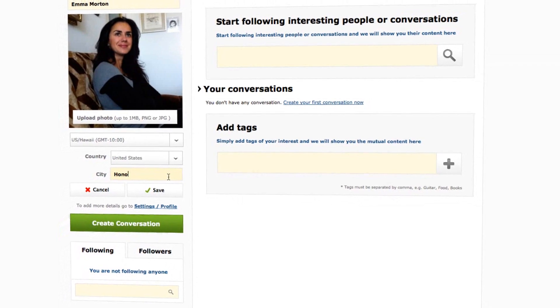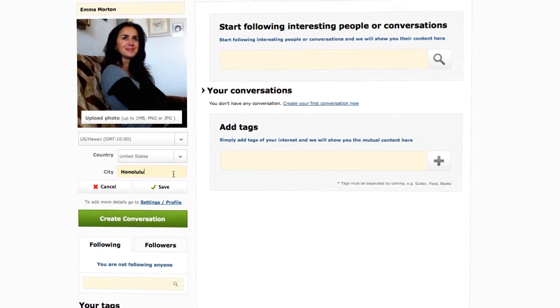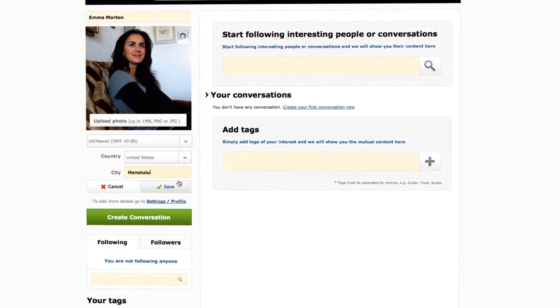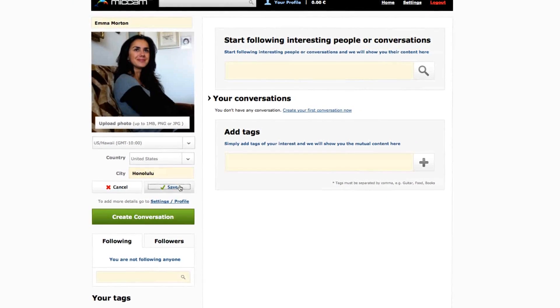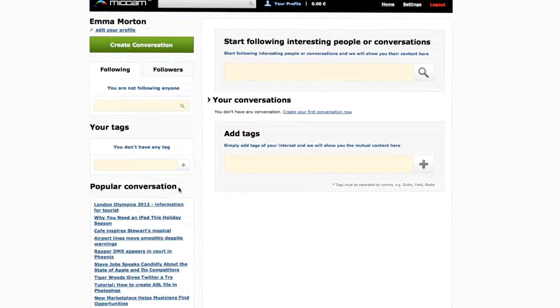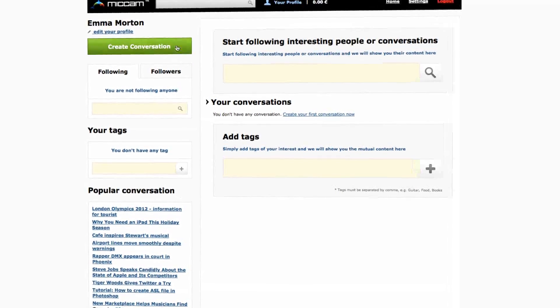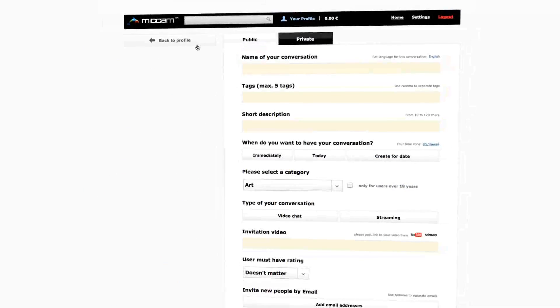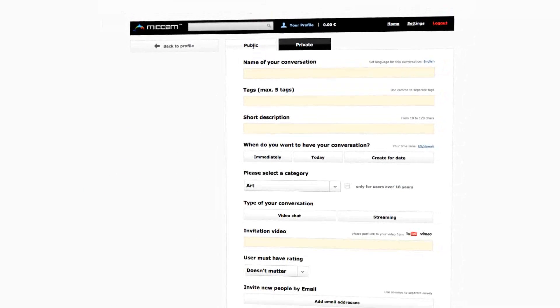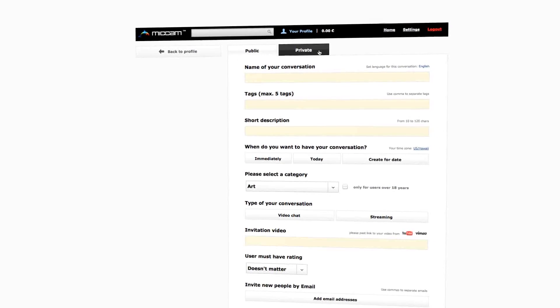Mecham is about visual communication and it's very easy to join a conversation or to create one. The first thing you need to do is to decide whether you want to create a public conversation or a private one.